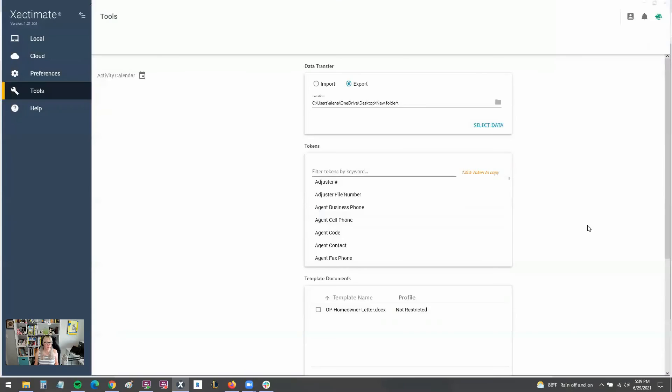So that is how you perform a data transfer, whether you're sending a project or macros or notes or whatever you want to send. You saw there was lots of options there when you were exporting. So go take a look at all of those, see what's useful to you.